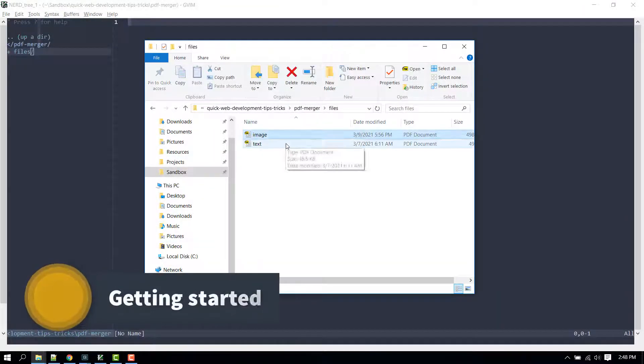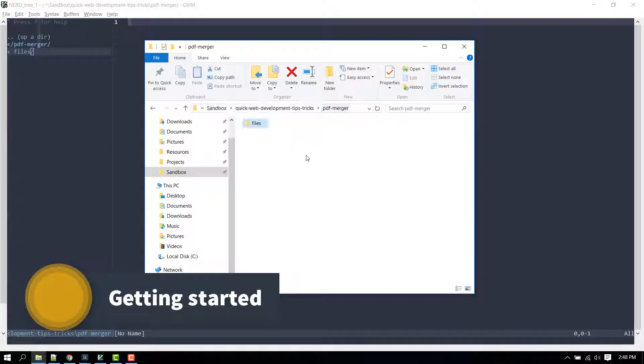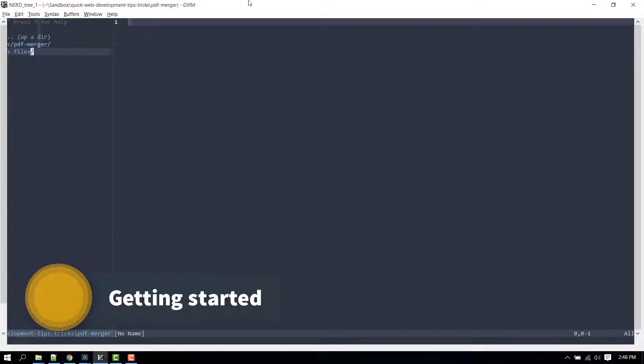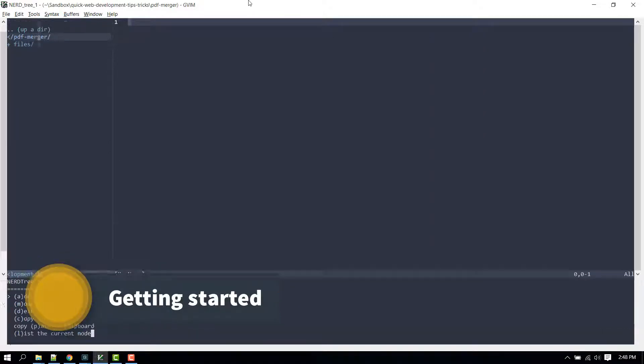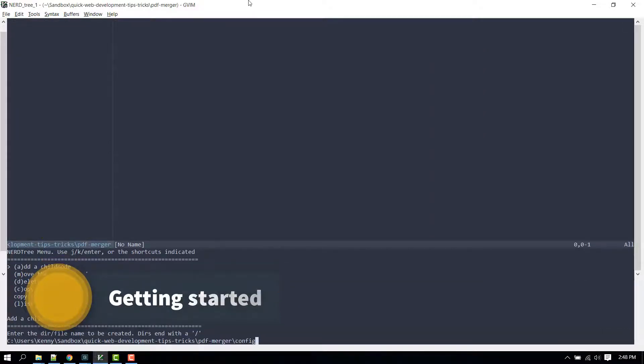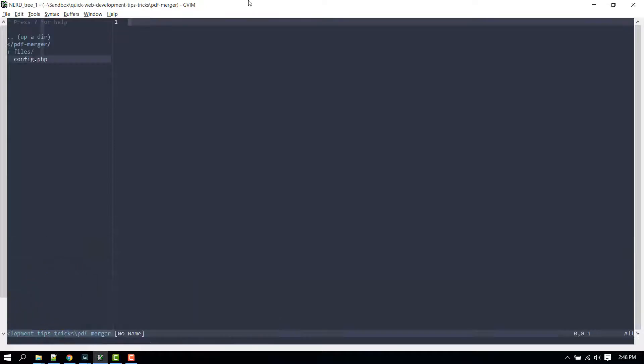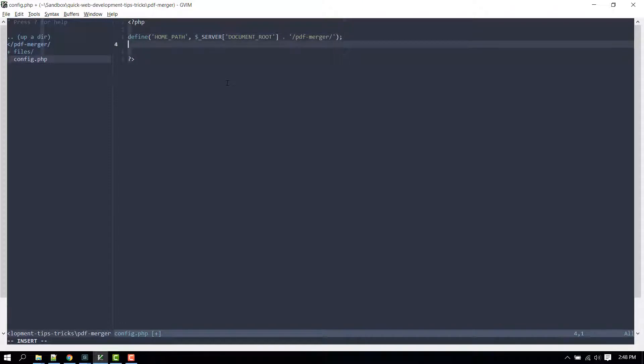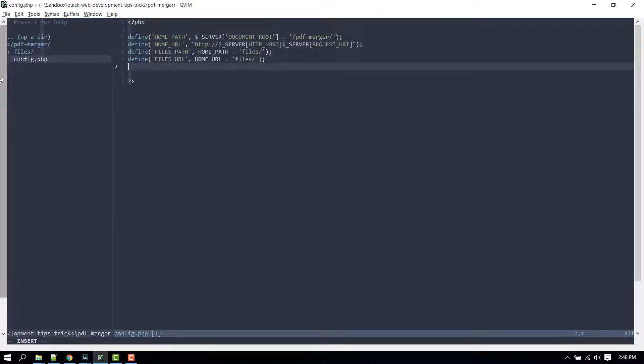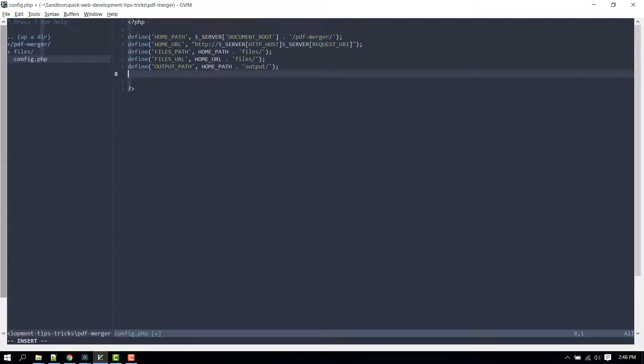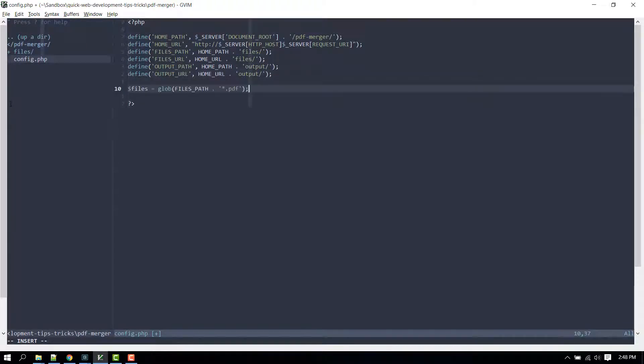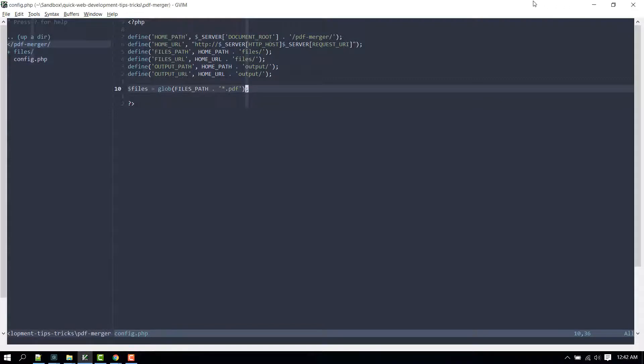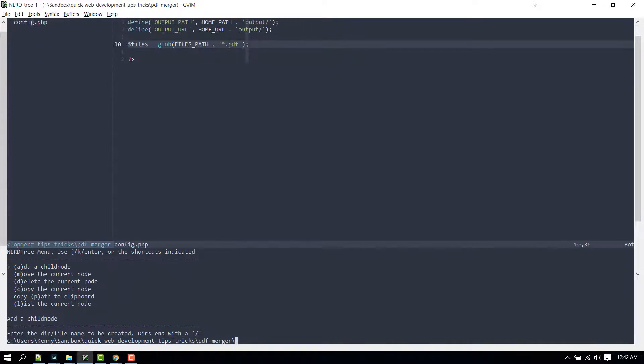Next, let's create a config file and inside it define two constants that point to the path and URL of the project root directory. Then another set of constants that point to the path and URL of the files directory and output directory, which will be created in a second. Then define a variable that will contain an array of PDF files that are fetched from the files directory using the PHP glob function.